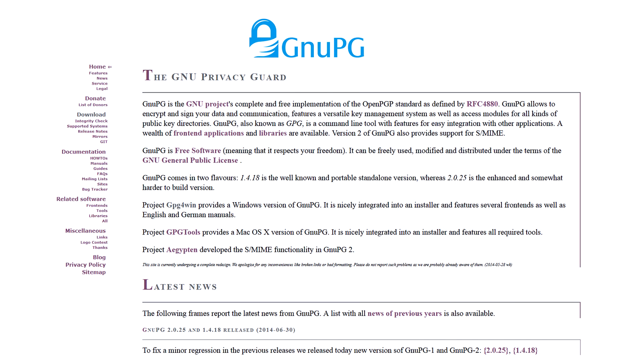GNU Privacy Guard, an implementation of PGP, also uses the number of bytes of free memory and disk space.